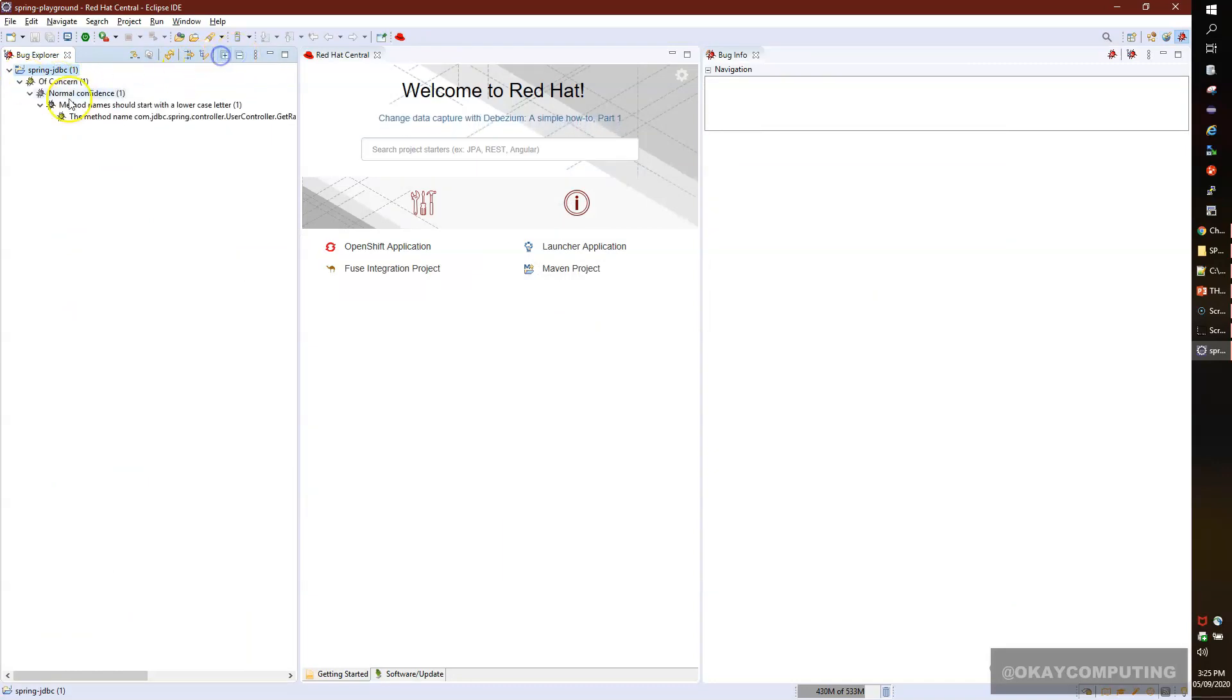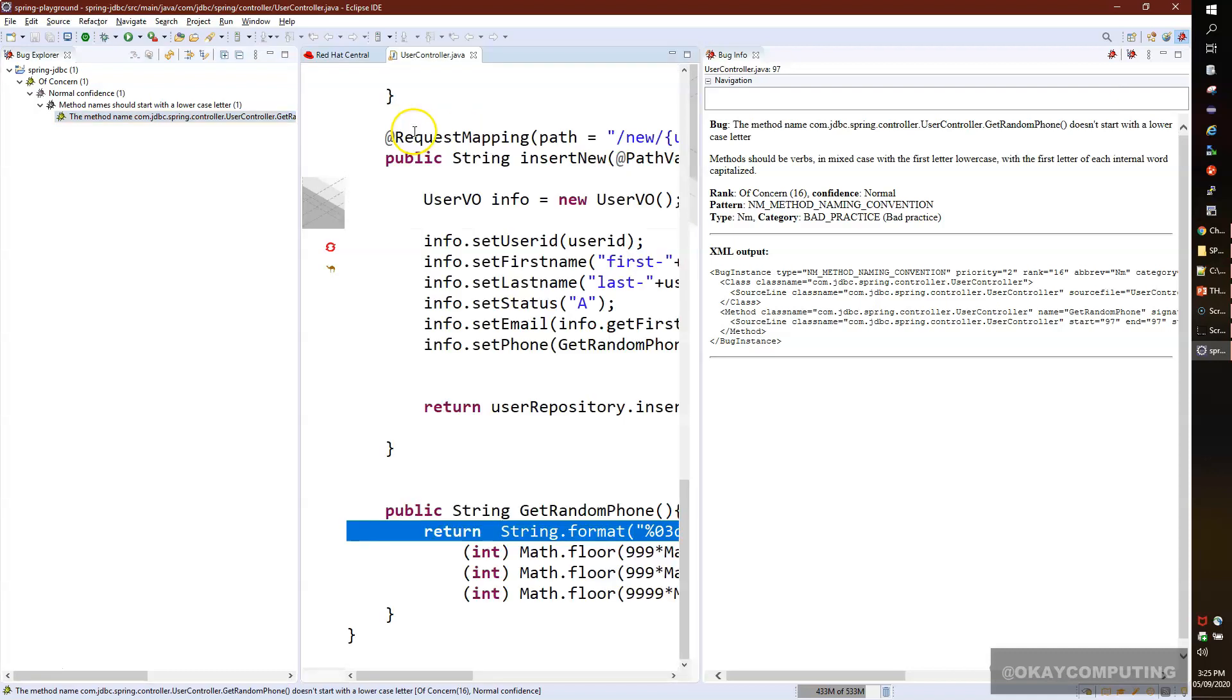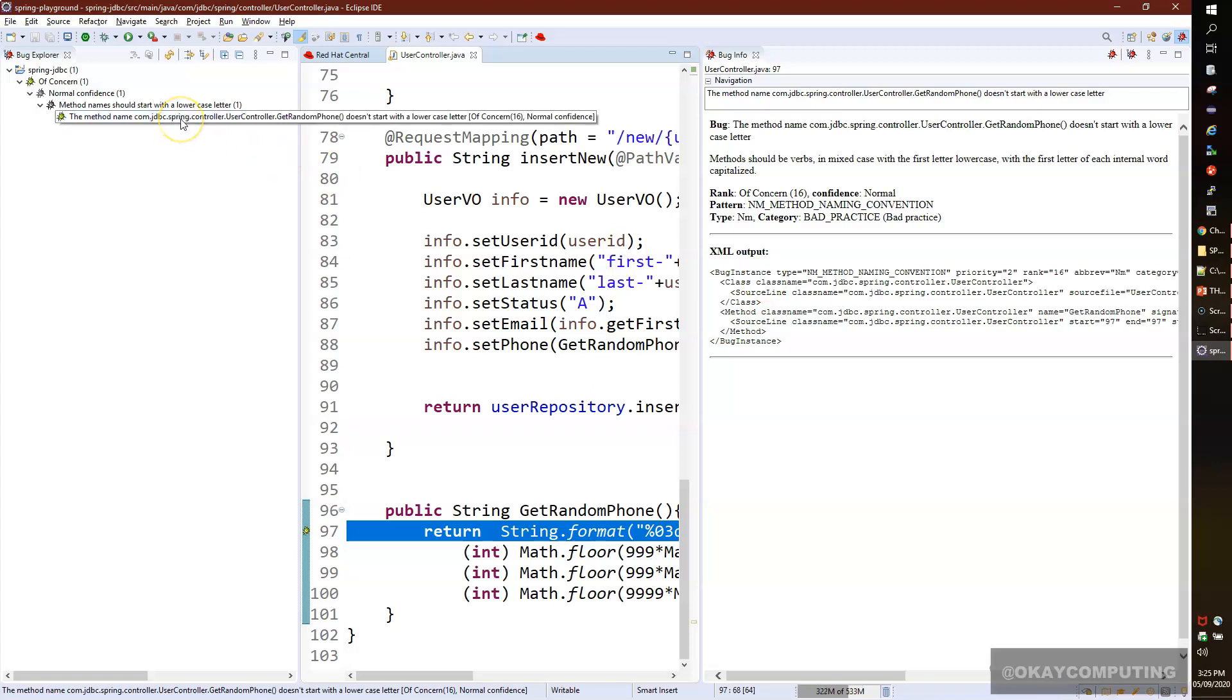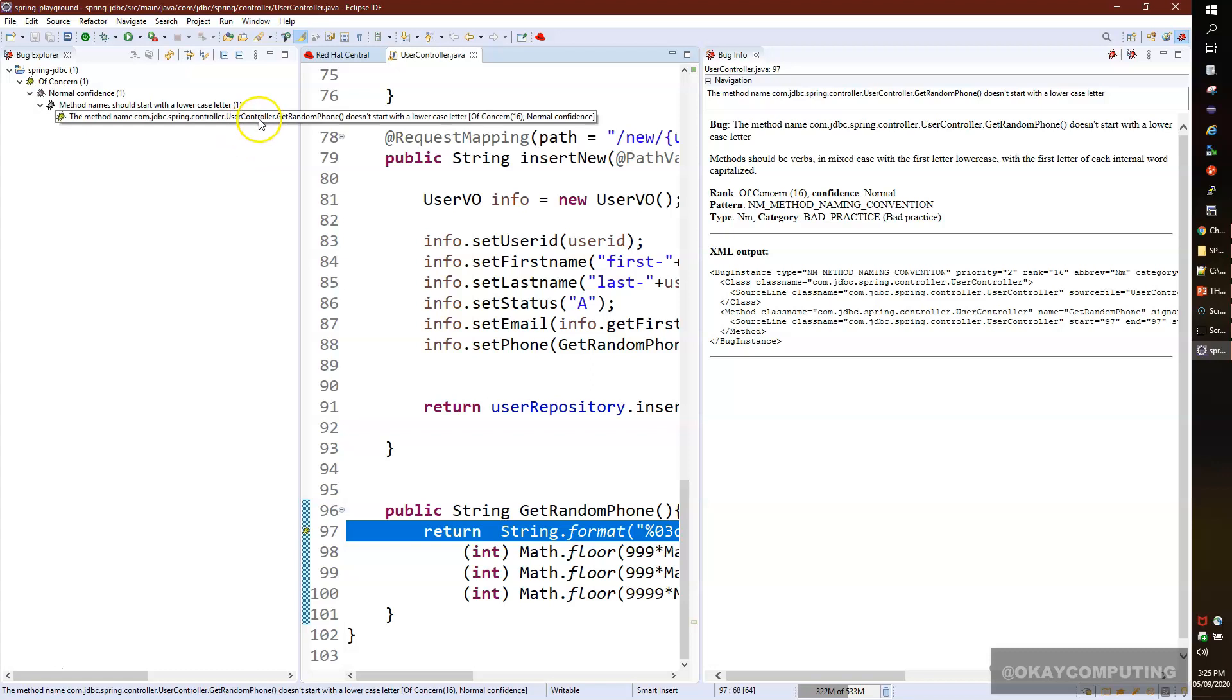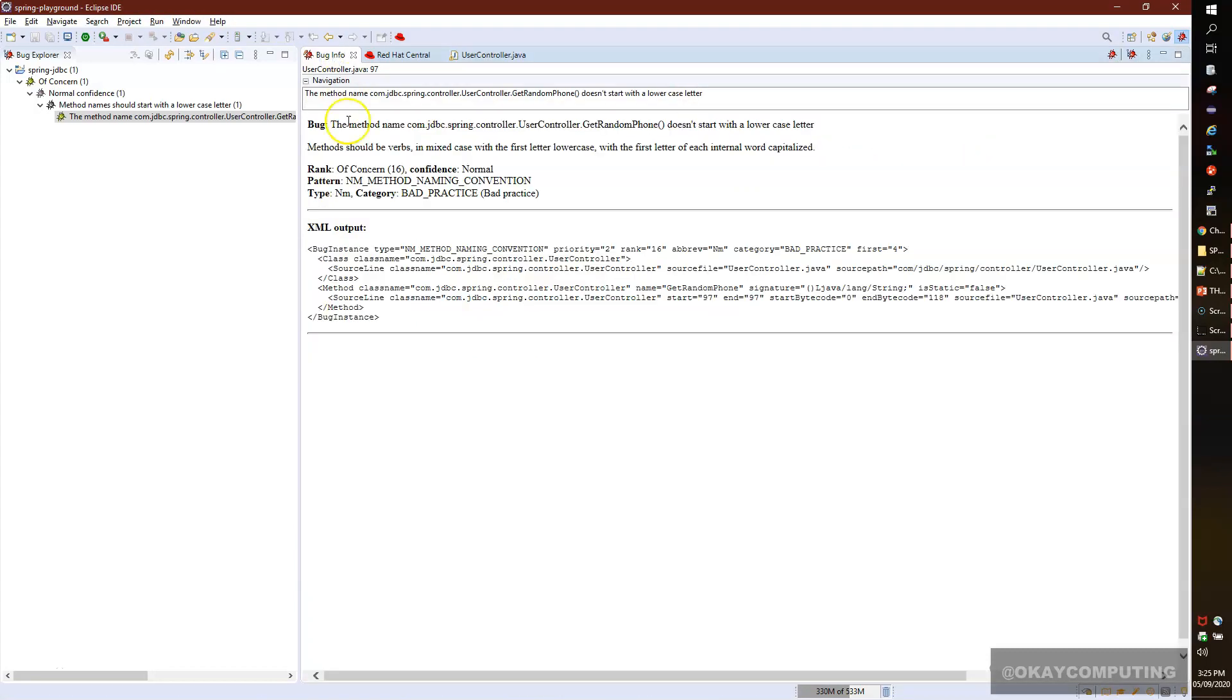You can read about this error message. I'll click here. It says the method name doesn't start with lowercase. Let me read about it. The method name com.jdbc.scrm.controller.UserController.GetRandomPhone doesn't start with lowercase. You see the rank here, pattern and type: bad practice.